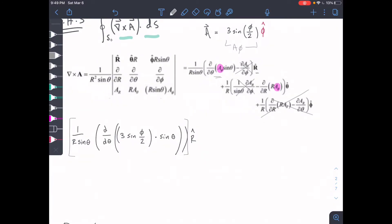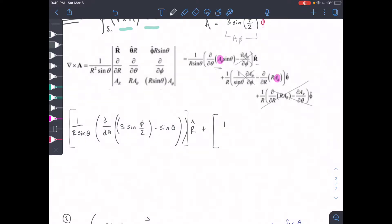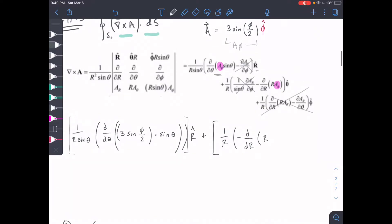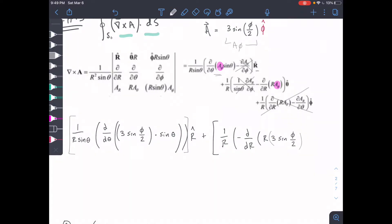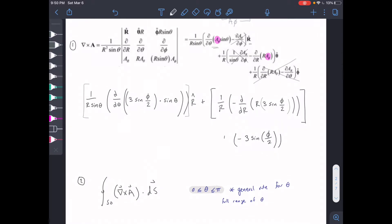We took this first piece in the r-hat direction, and now we're going to add the term in the theta-hat direction. So we have 1/r multiplied by the negative partial with respect to r of r times A_phi. Let's simplify. The derivative with respect to r — we treat the rest as a constant — gives us negative 3 sine(φ)/2, multiplied by 1/r, in the theta-hat direction.